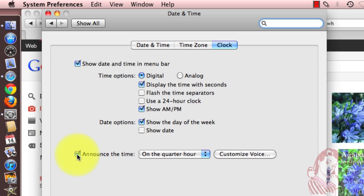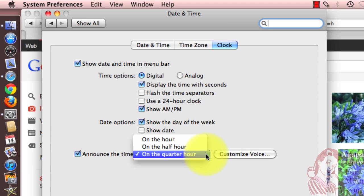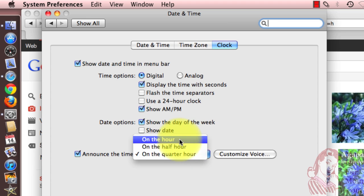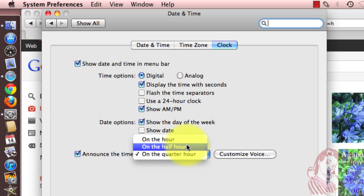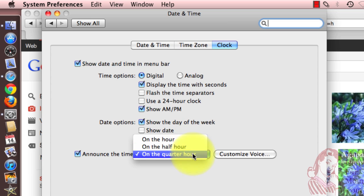You'll see I have that checked, and you get three options: on the hour, half hour, or quarter hour.